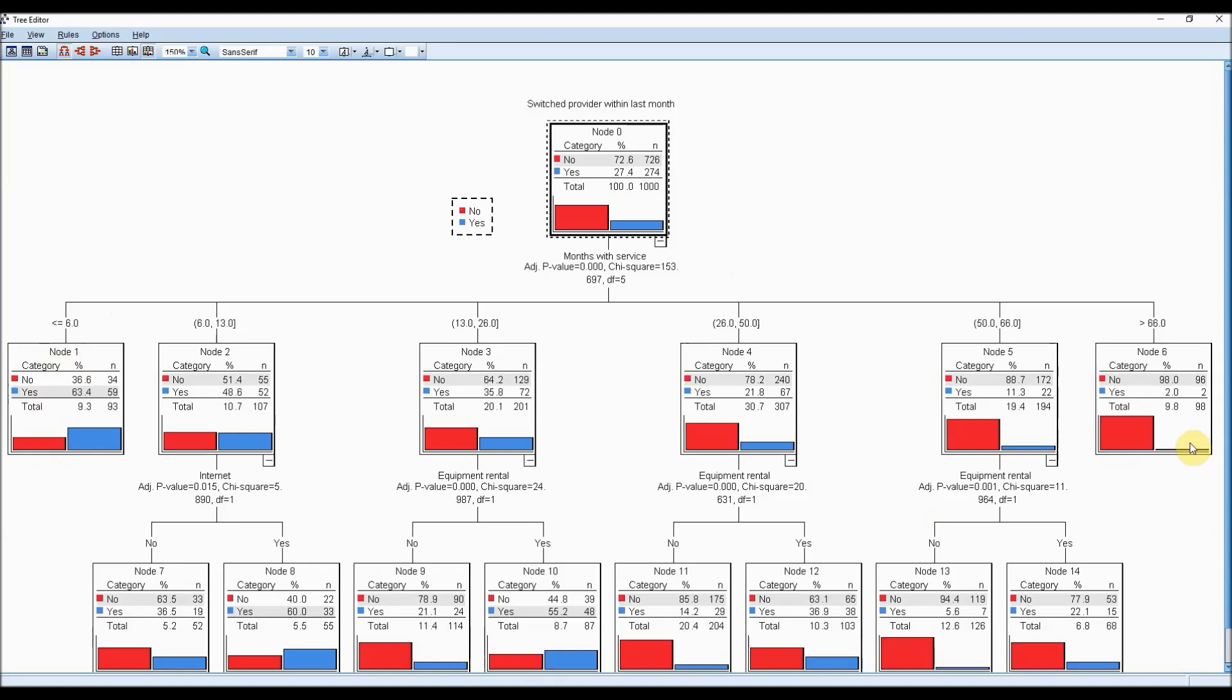Within each of these month bands based on months of service, we can see that the next most important information is equipment rental and internet, whether they have internet services as part of their plan or not. This provides a very succinct visual representation of what the most important pieces of information are, determining whether a customer will switch their provider or not.